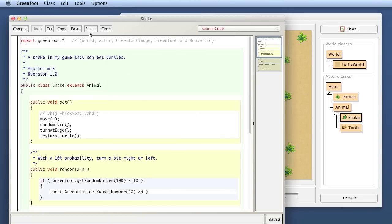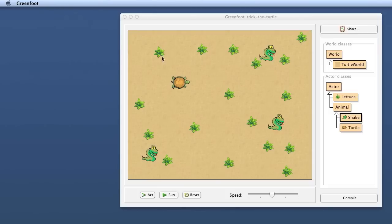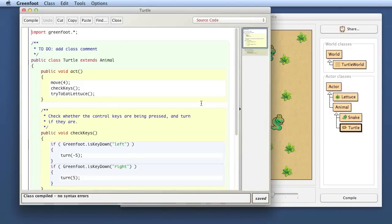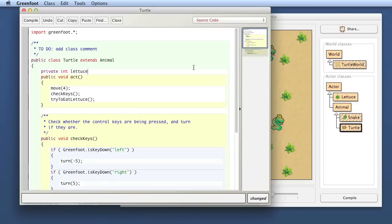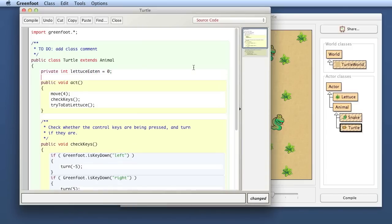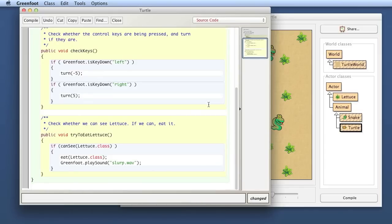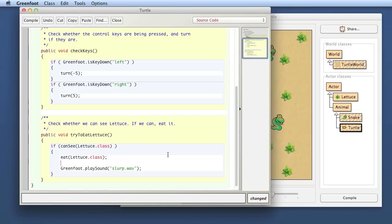So, oops, that was the wrong one. I opened the snake. I meant to open the turtle. So here's the turtle class, and I will introduce a variable that looks like this: LettuceEaten. Okay, so I copy this, and every time I eat lettuce, I increment it.